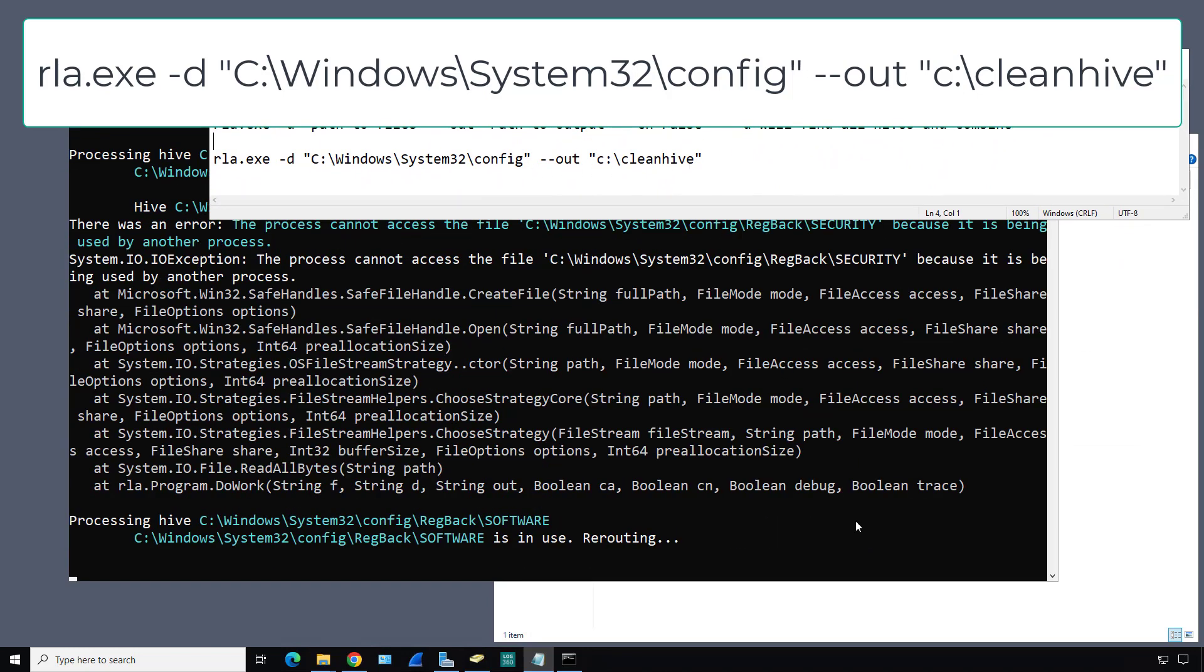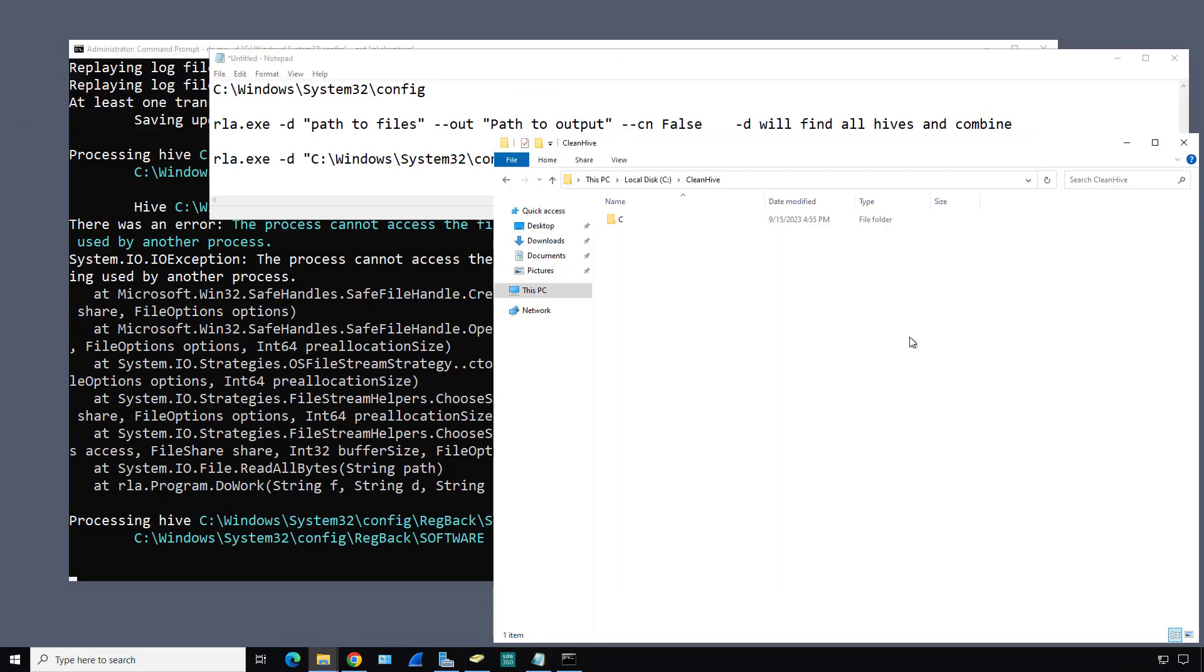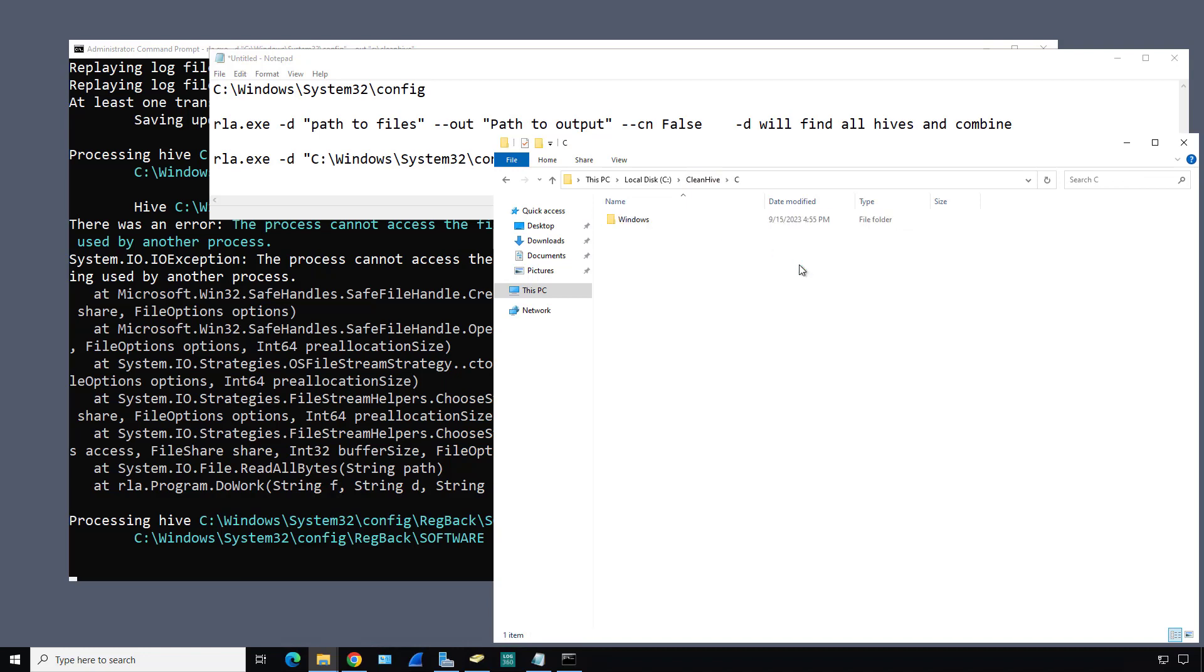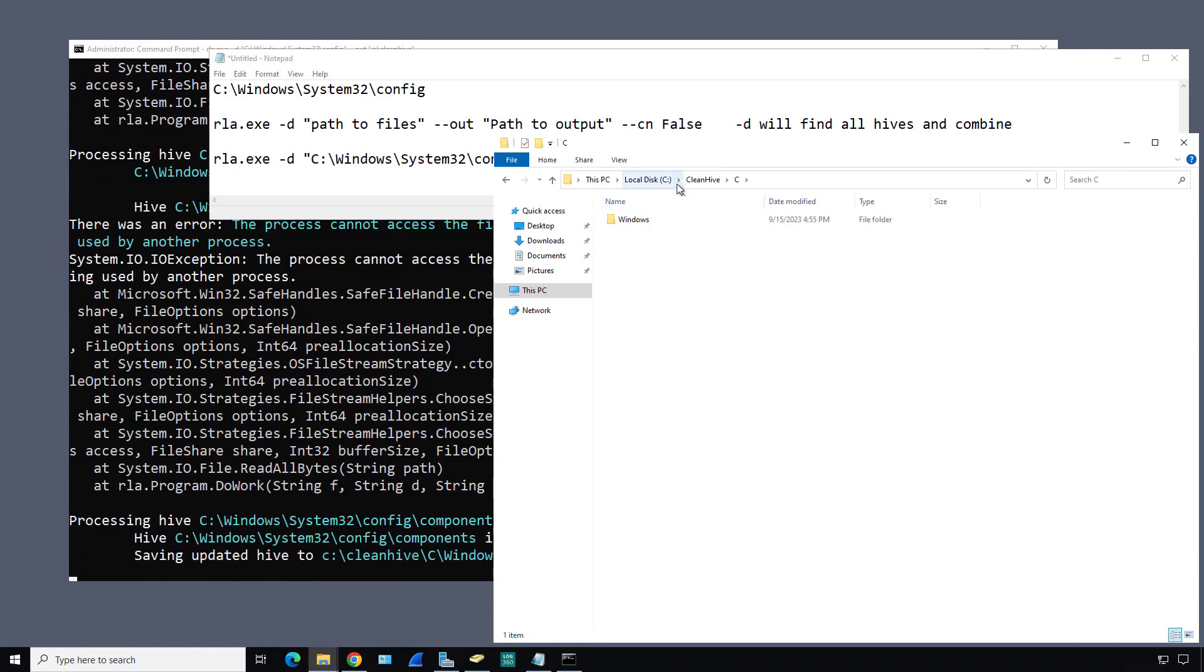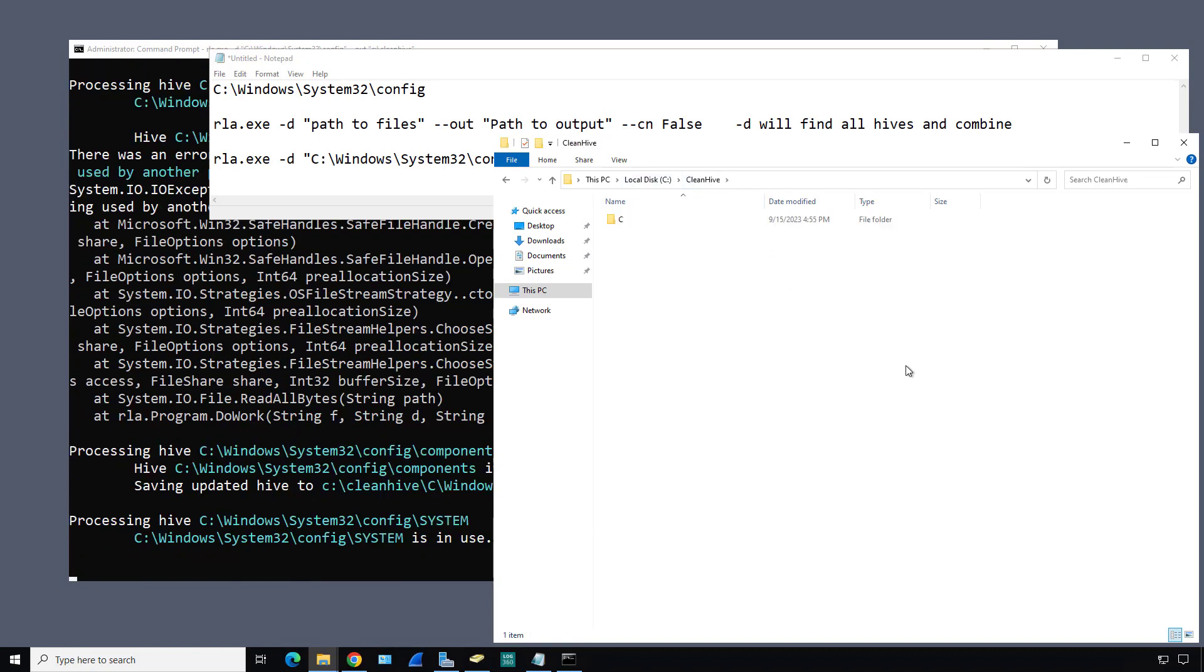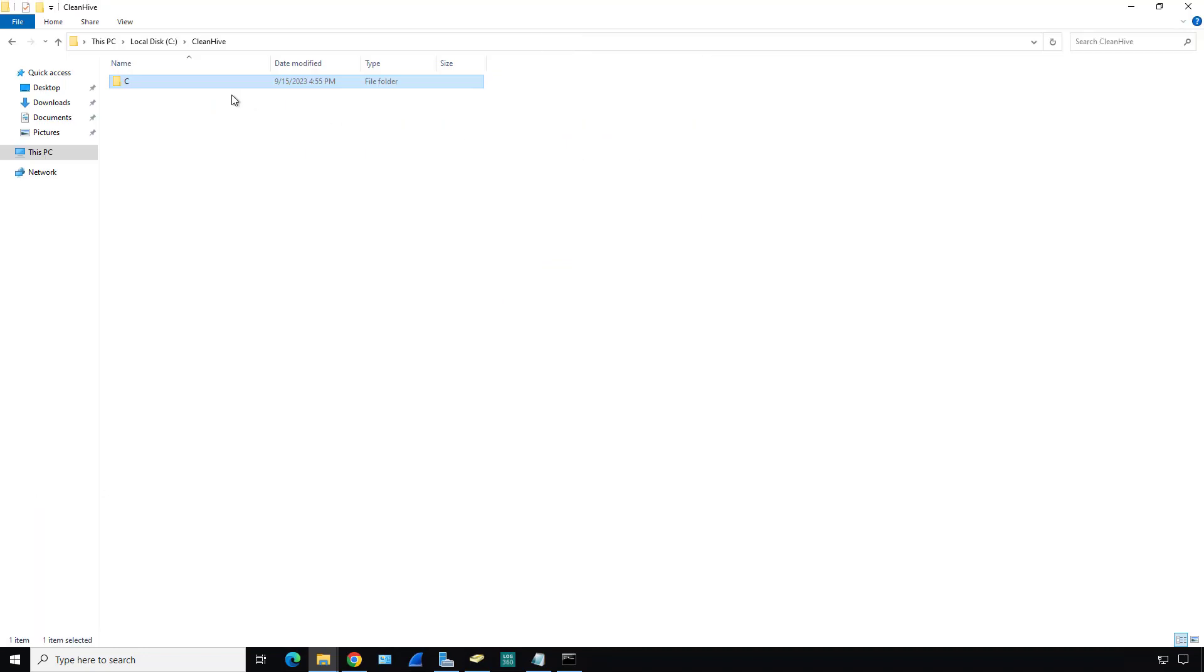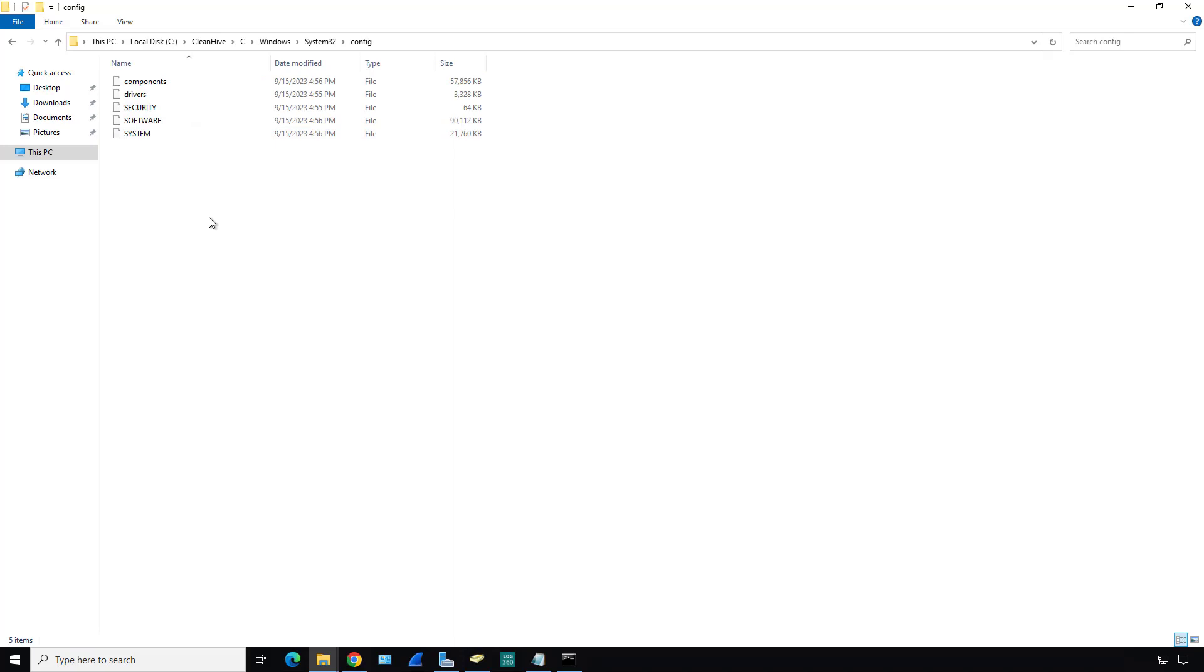I'm going to open up my CleanHive folder, and here we can start seeing some files populating. When that's done, we can open up some of the other tools that I downloaded and start using those to analyze our registry for any hacker activity. The command completed, so I'll just drill down into the config folder. There's my CleanHive.